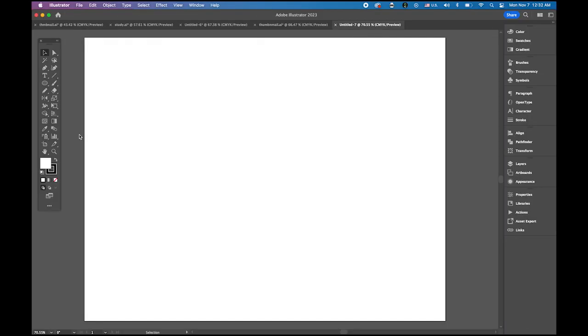Okay so I opened a new Illustrator file, letter size paper and then a landscape orientation.